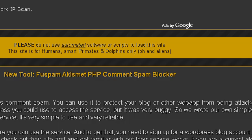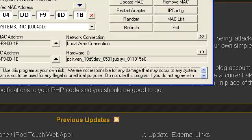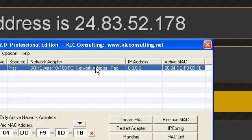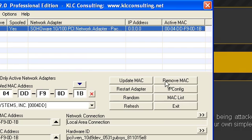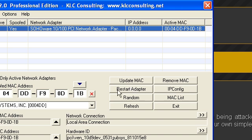If you want to get your normal IP back, you go back to SMAC and you just press Remove MAC. Then after you remove MAC, you press Restart Adapter. So you press Remove MAC, Restart Adapter, and then unplug...